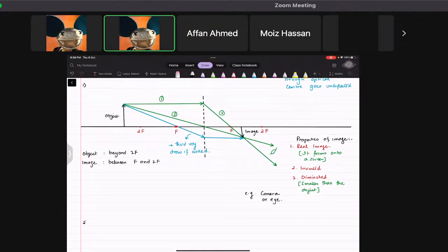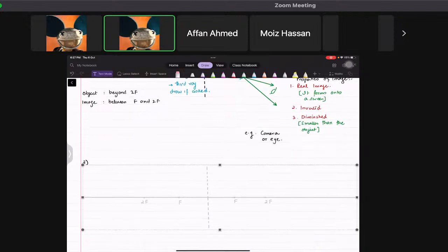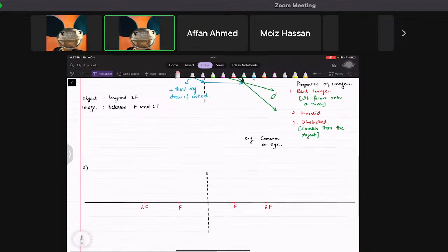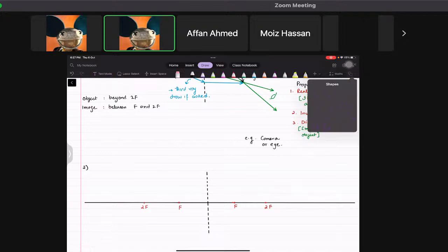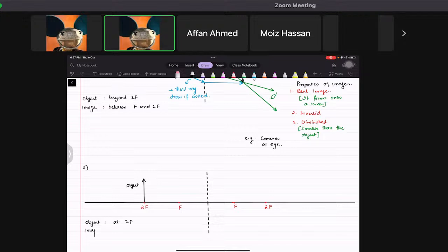Now for the second case, this time we place the object right at 2F. We would like to know where the image is formed.